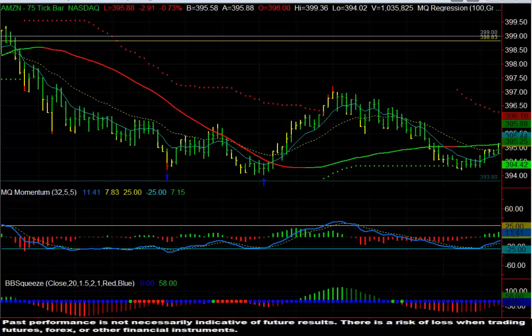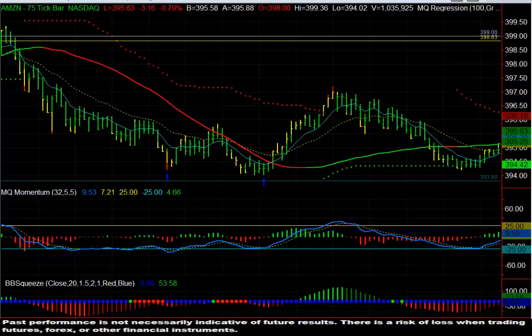Hi, this is Dave Aquino with MicroQuant, and this is the free video for January 2nd, 2014. Pretty neat to say 2014. Welcome to the new year, and in the options live trading room today, we identified a very nice bullish divergence in Amazon intraday.